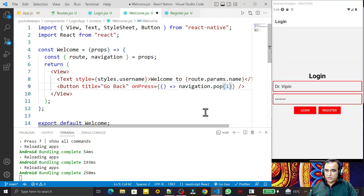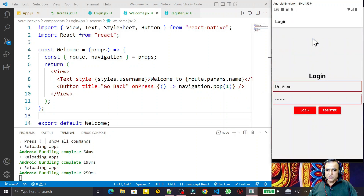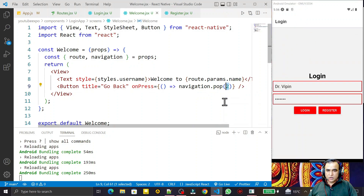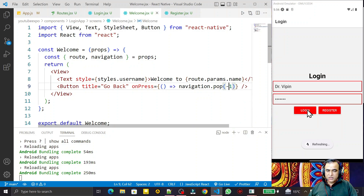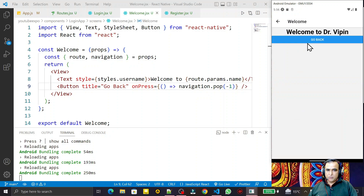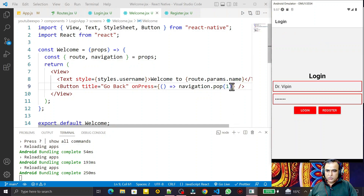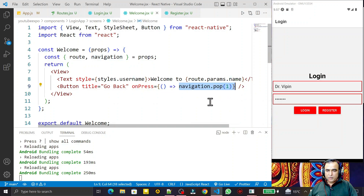We also have a pop method where you can pass a number: pop(1), pop(2), pop(3), indicating how many screens you want to pop. I click login, then go back — pop(1) works fine. If I say pop(2) but only two activities are available, it sends me to the first screen. Negative values do not work; you must provide a positive number indicating how many activities to pop from the stack.